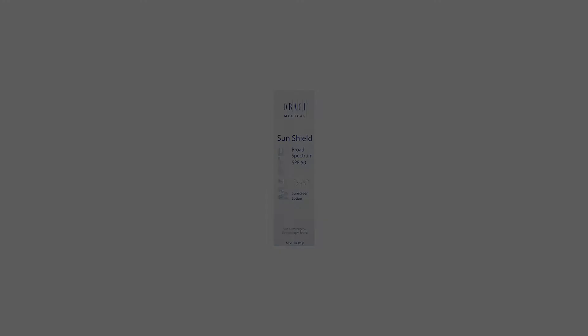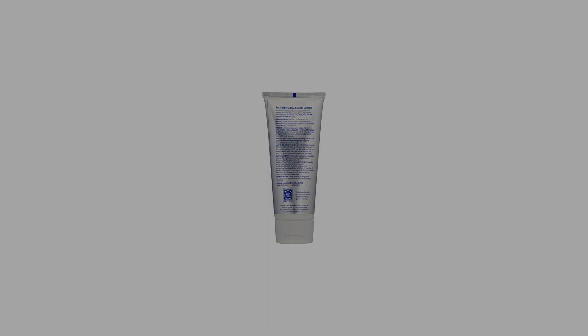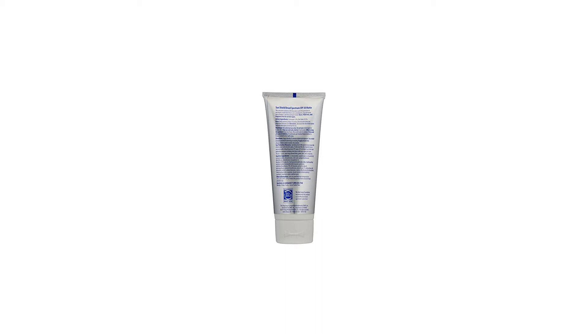Disodium EDTA, glycerin, hydrogenated palm glycerides, hydroxyethyl acrylate/sodium acryloyldimethyl taurate copolymer, methylisothiazolinone, PEG-40 stearate, pentylene glycol, phenoxyethanol, phenyltrimethicone, polysilicone-11, polysorbate 60.